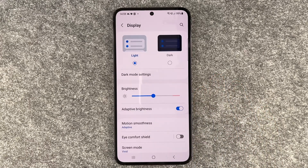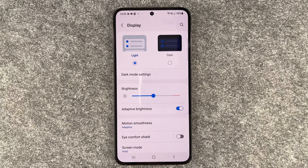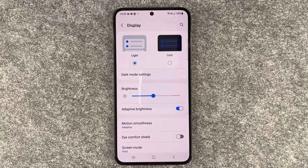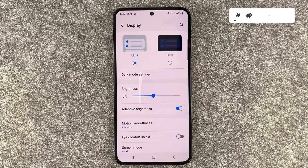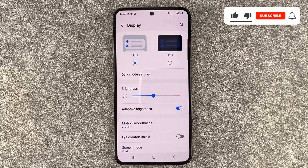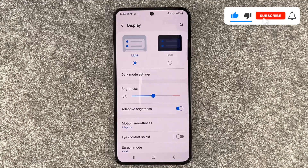So the dark mode has some nice features to it. It gives your phone a sleek appearance, it will save you some battery, and it's also nice for your eyes if you're under low light conditions. So that's all about how you can enable and disable the dark mode on your Samsung Galaxy S23.